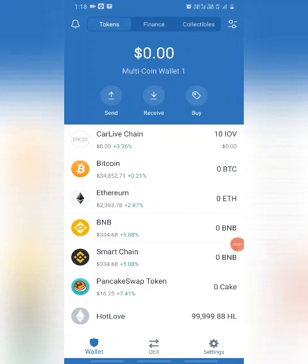Hi friends! Hello! Welcome back to my channel. In this video, I will tell you that you have a problem with Trust Wallet.